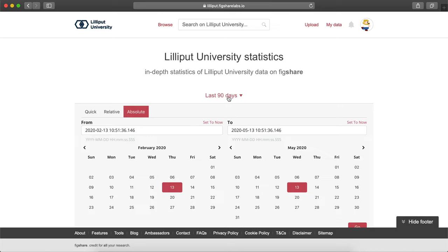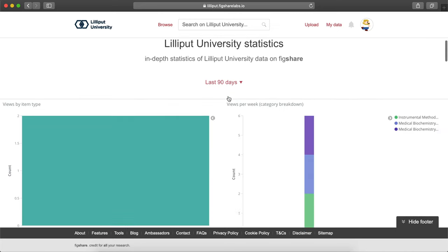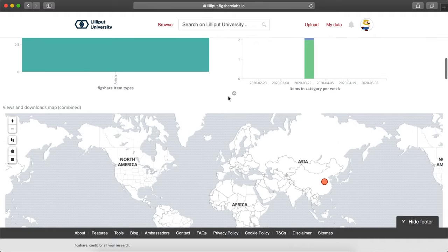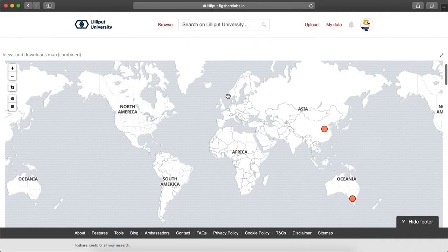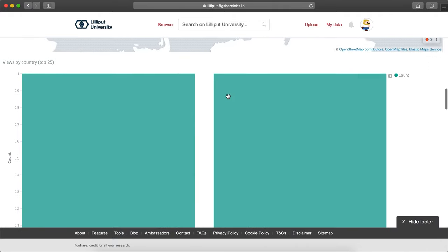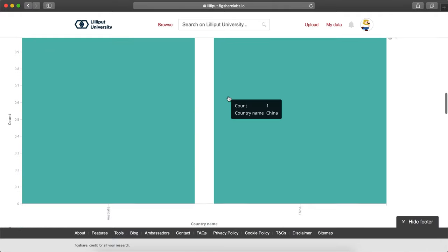If there are any reports that you and your organization would benefit from seeing regularly in the dashboard, please let us know via support and we'd be happy to add it. We'll see you next time.